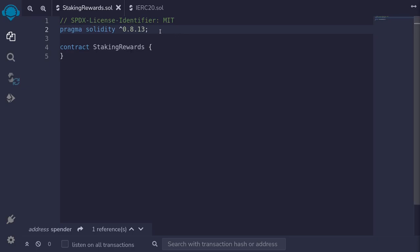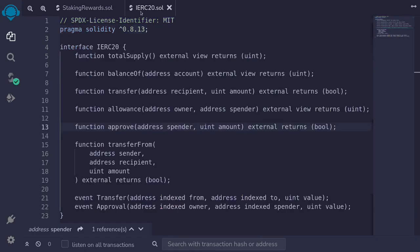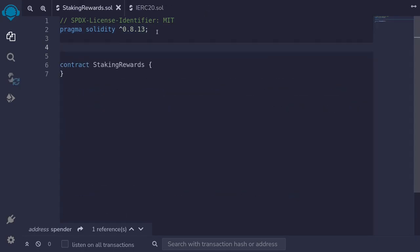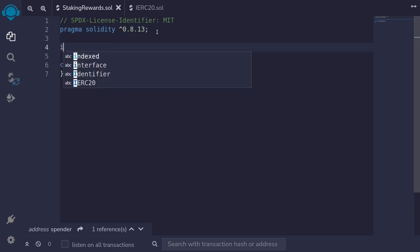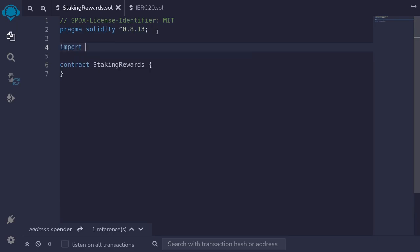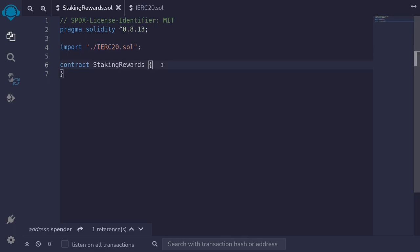Let's write a code for a staking rewards contract. The first thing I'll do is import the IERC20 interface, which I have defined in another file. I'll import it by typing import from the current directory, import IERC20.sol. We're going to be using this interface both for the staking token and the rewards token.